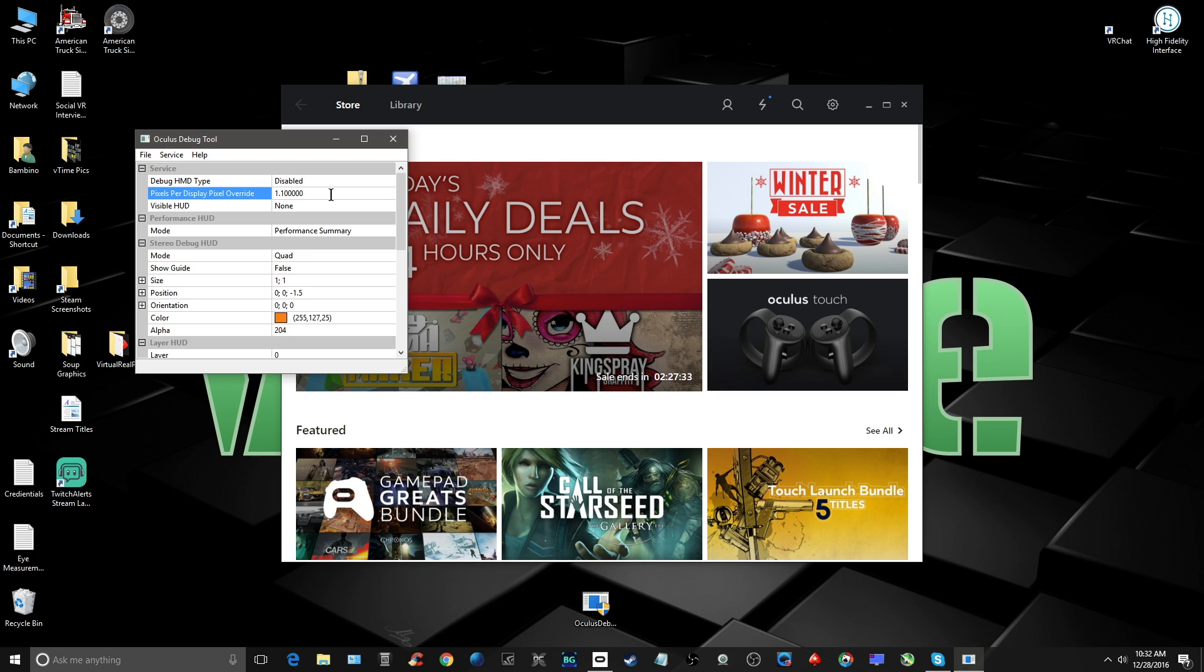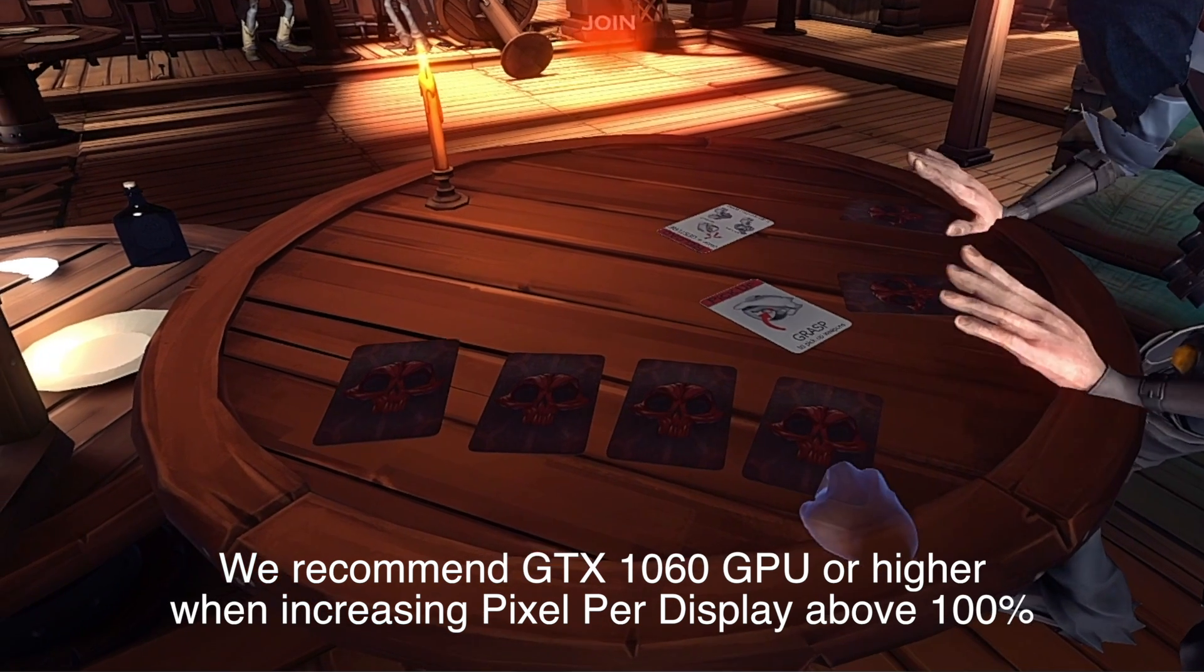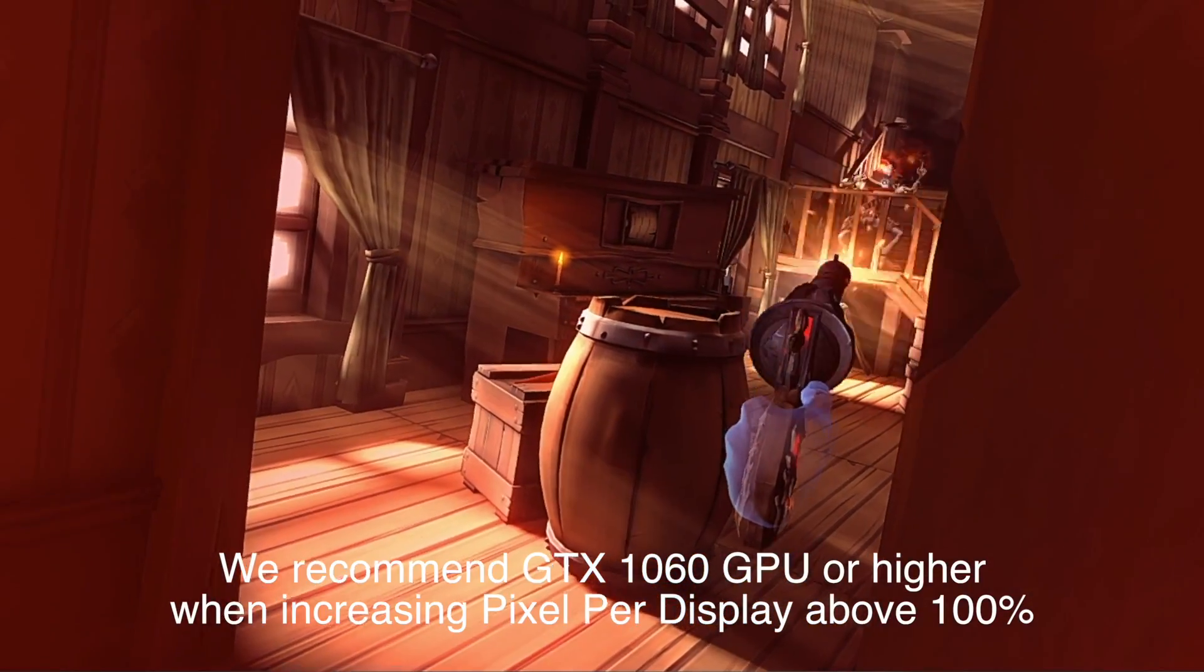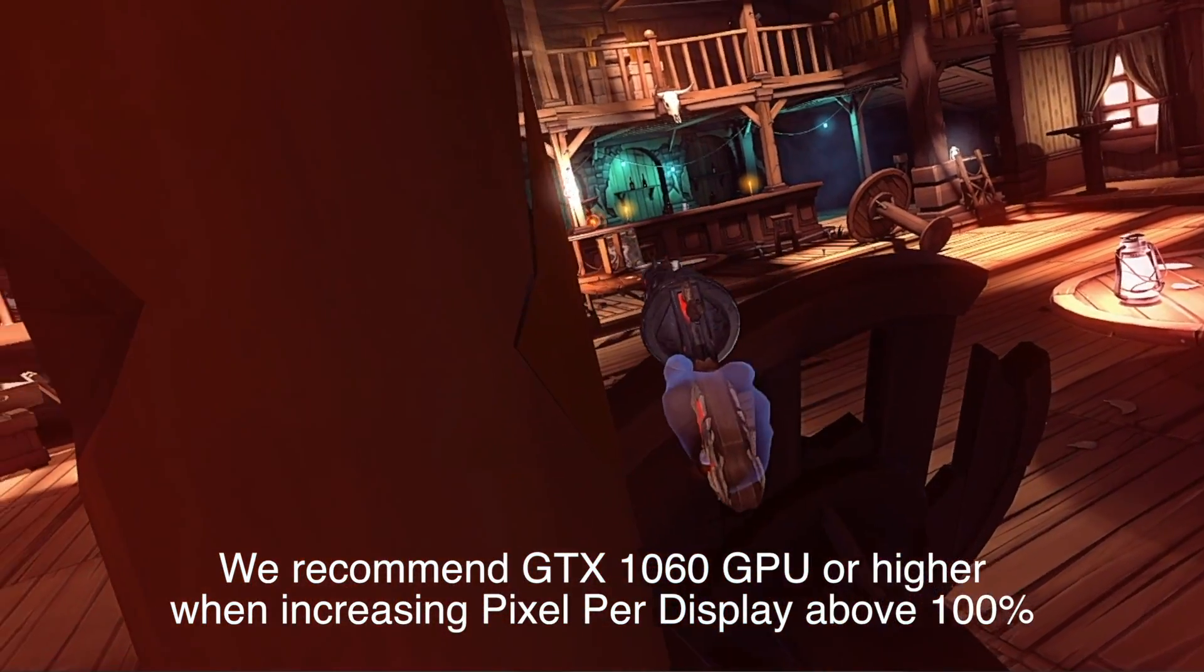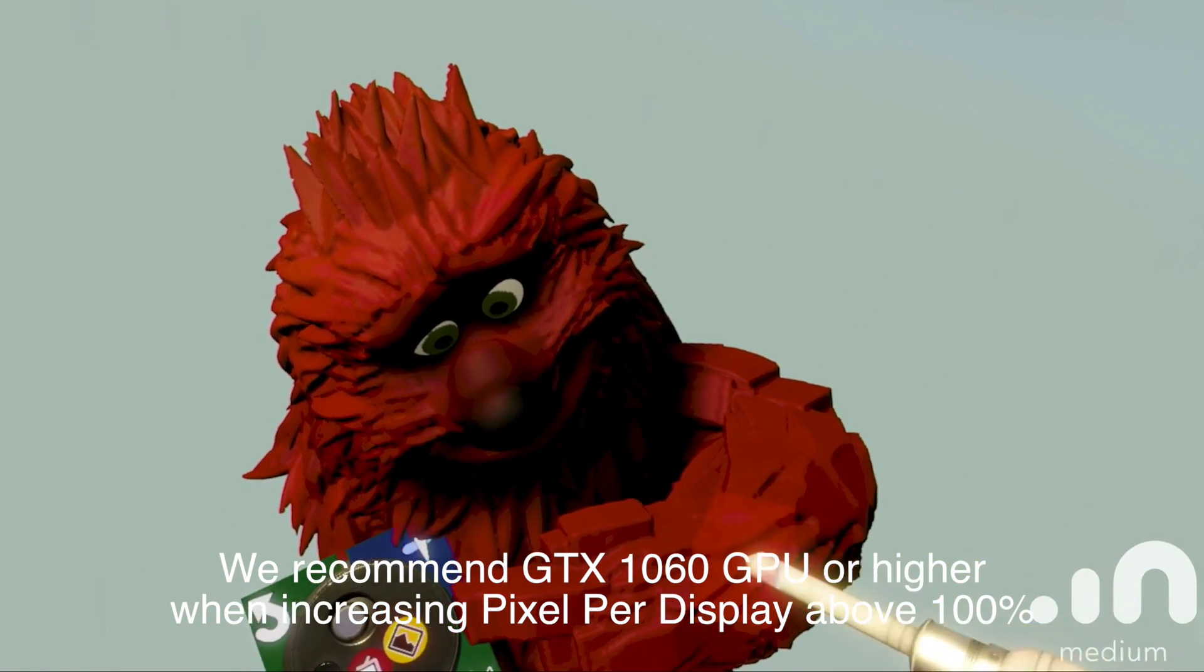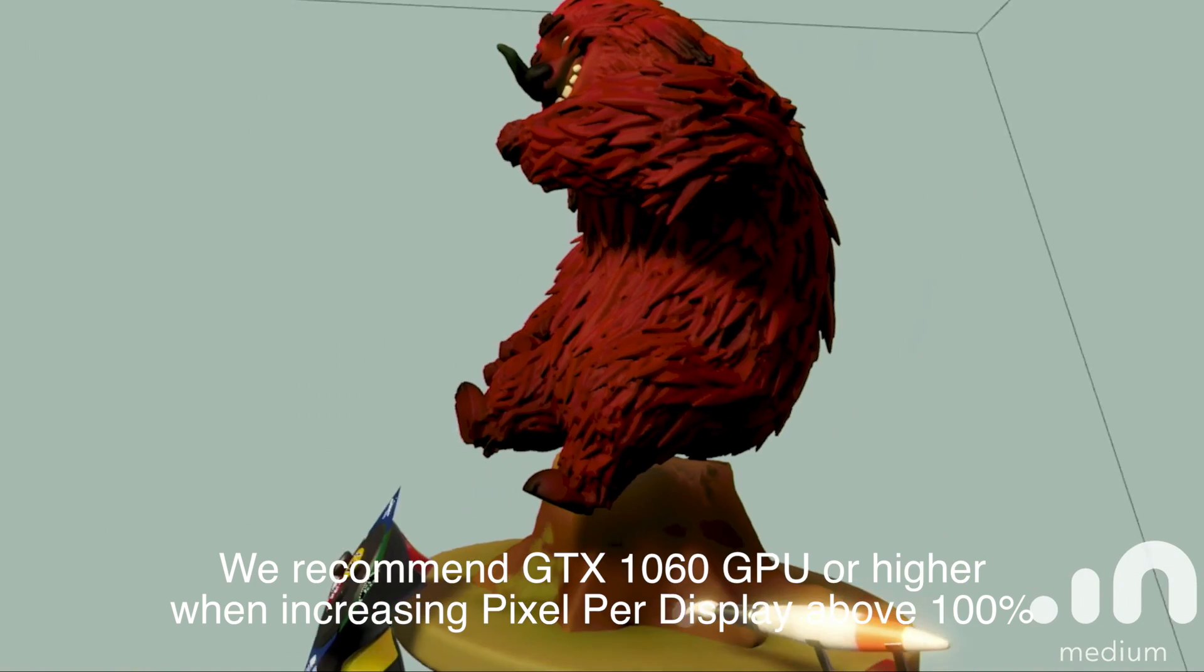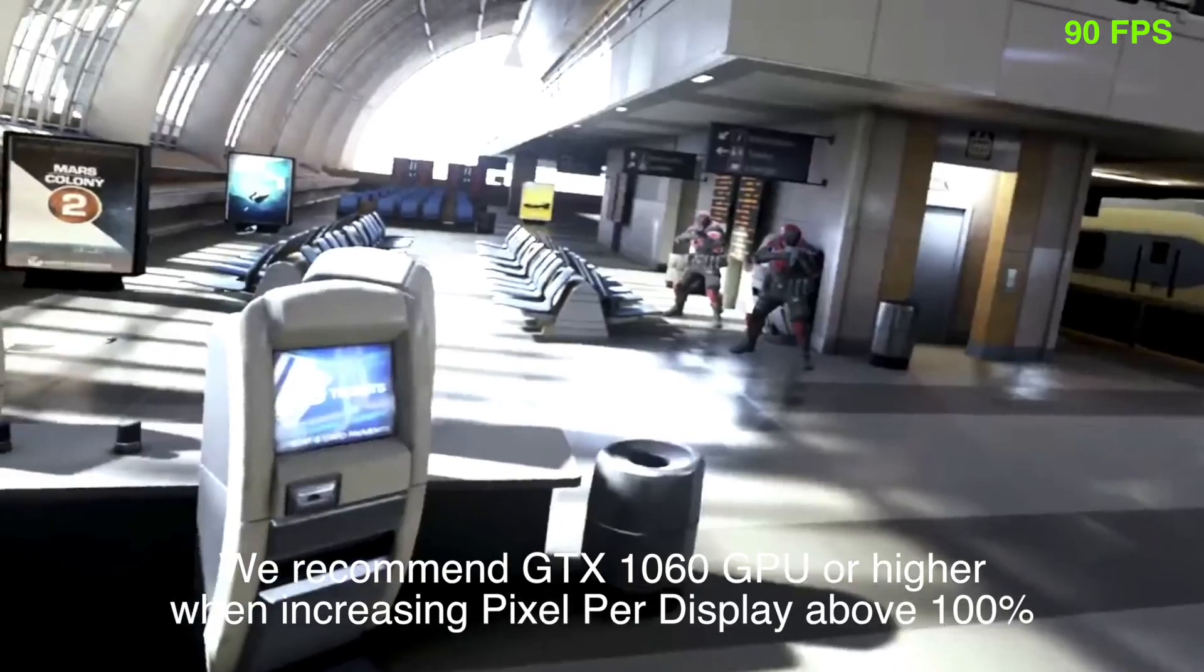For example, my system with an i7-6700 CPU and EVGA 1070SC GPU with 16GB of RAM, I normally boost this up to 1.5 for games with a lot of movement and action, like Dead and Buried. But for apps with less movement, like Medium and Vtime, I might go to 1.7 or 170%. When increasing this setting, you need to be mindful to keep your frame rates at 90 frames per second.